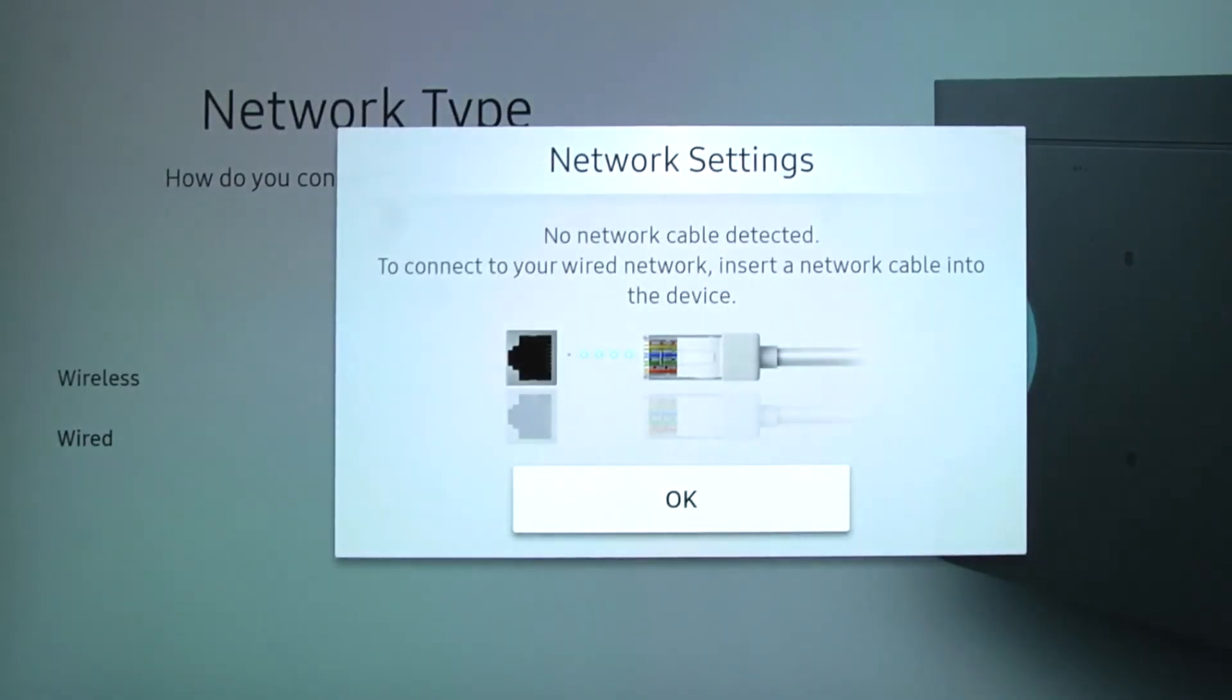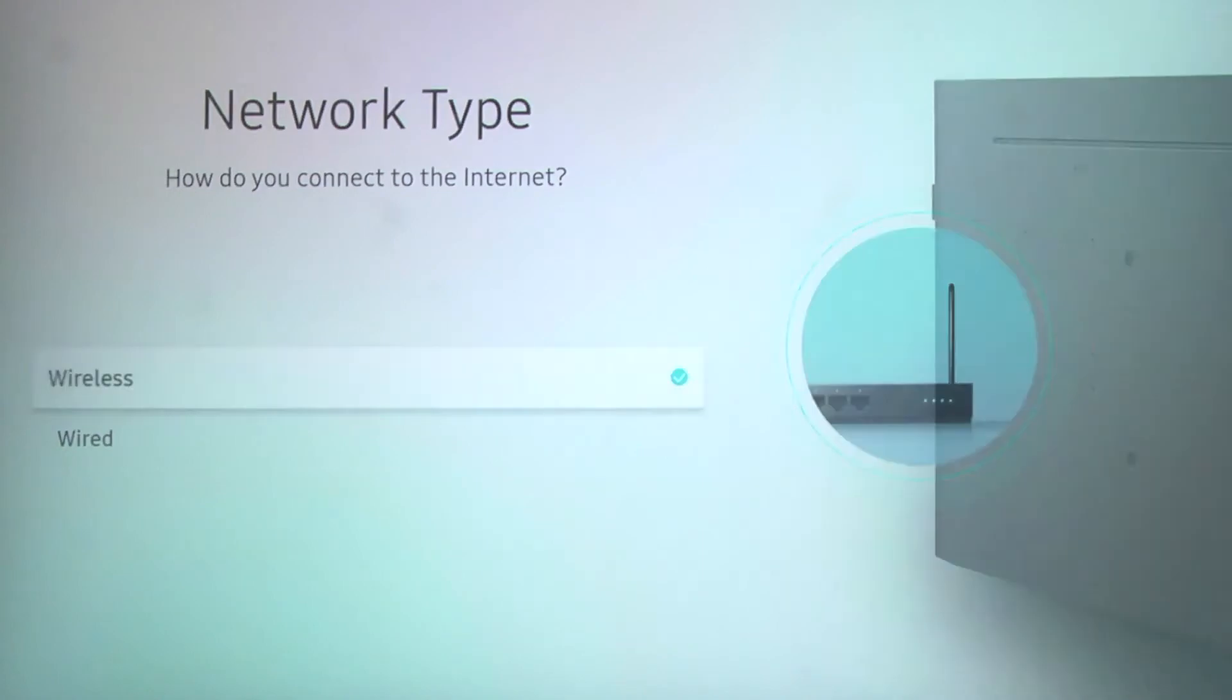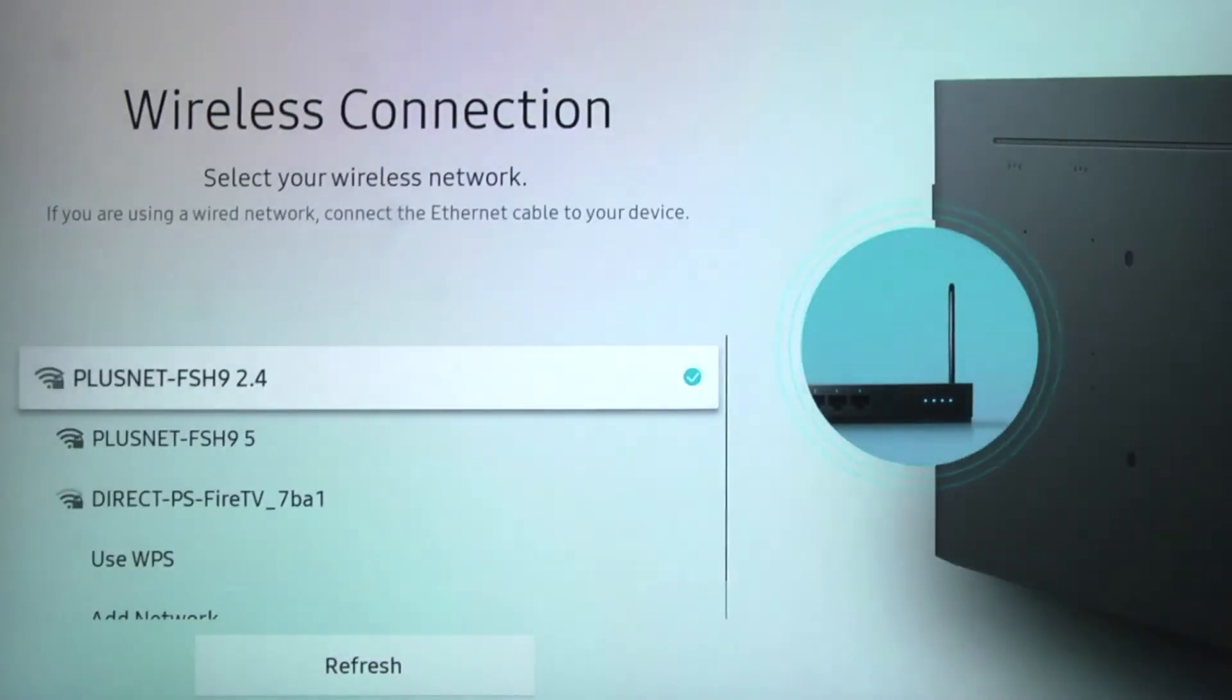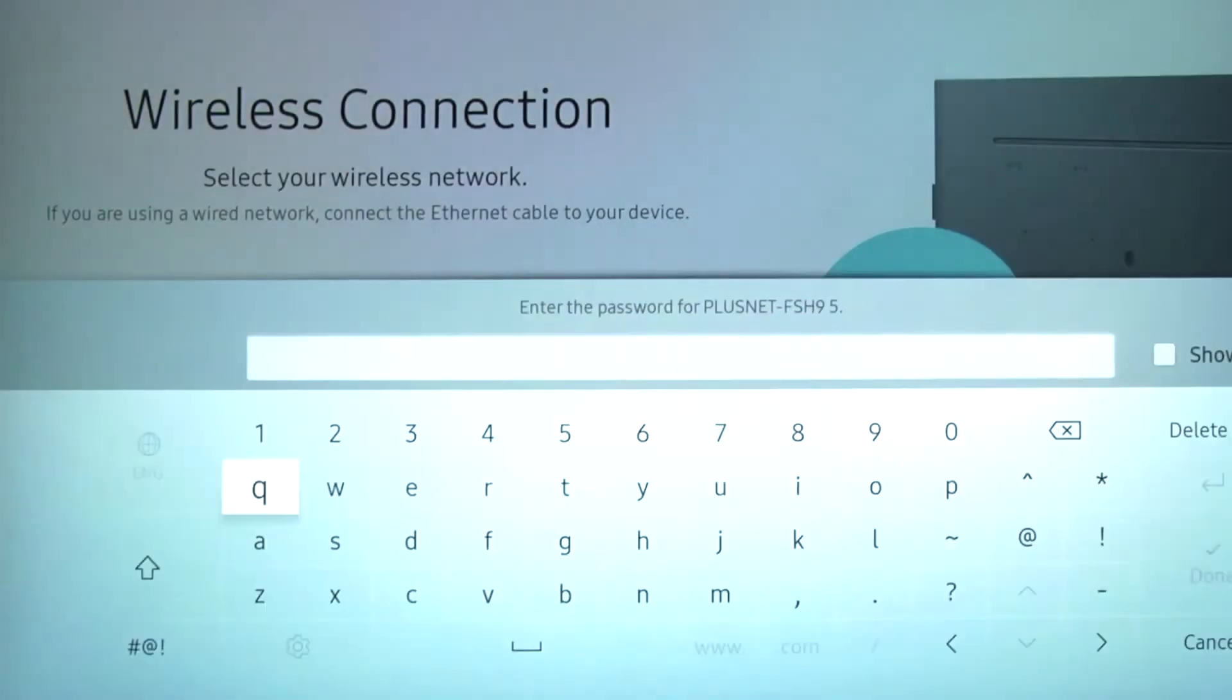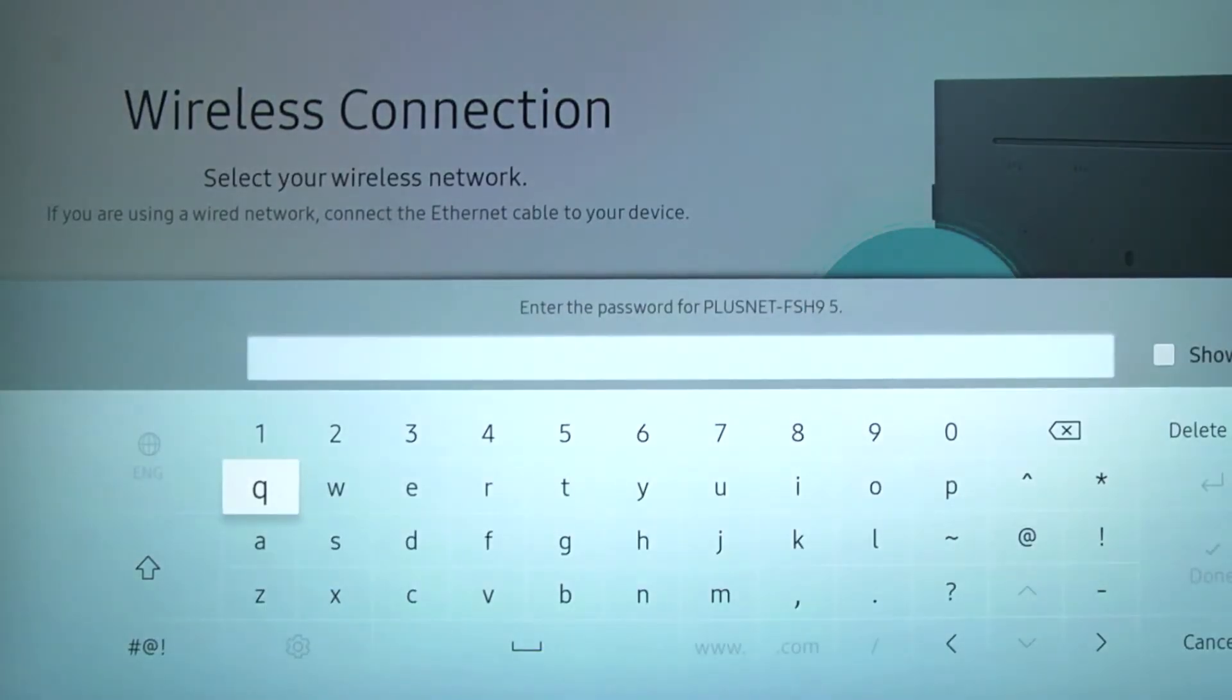Selecting a wireless connection will open up the wireless setup where you should select the preferred network and enter the password.